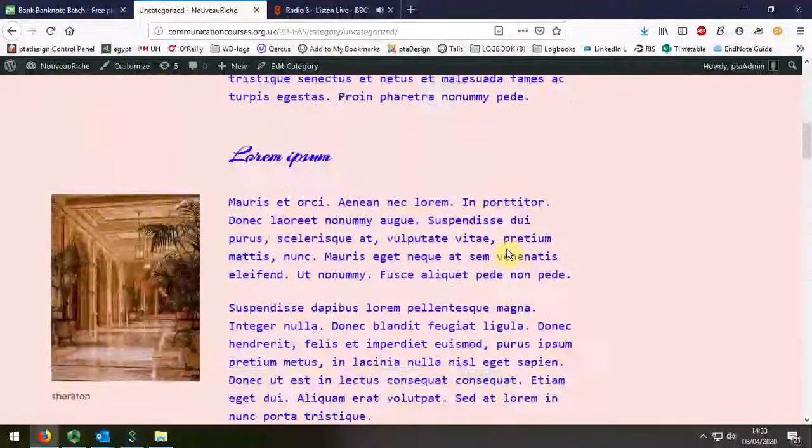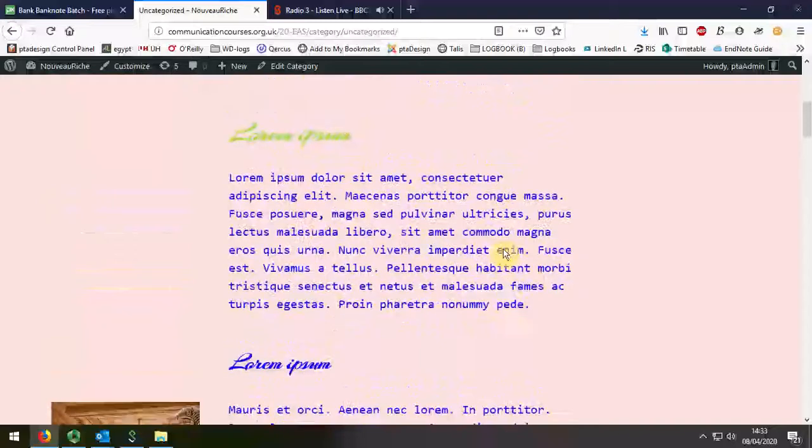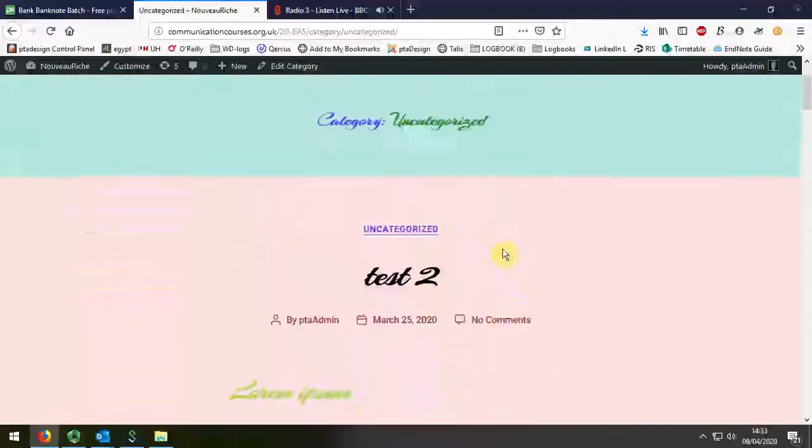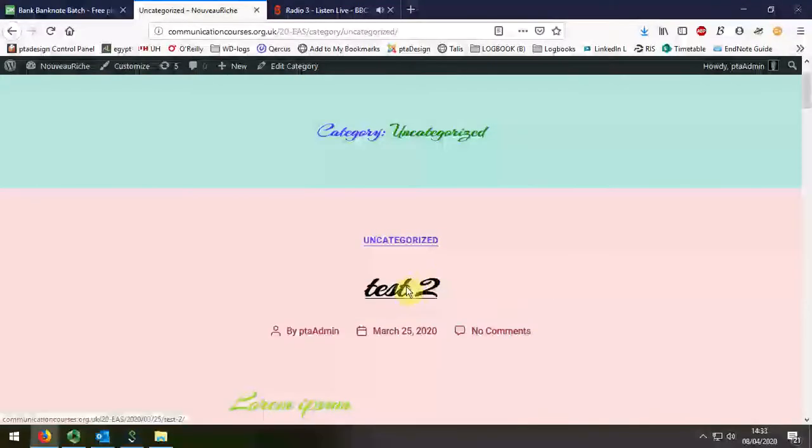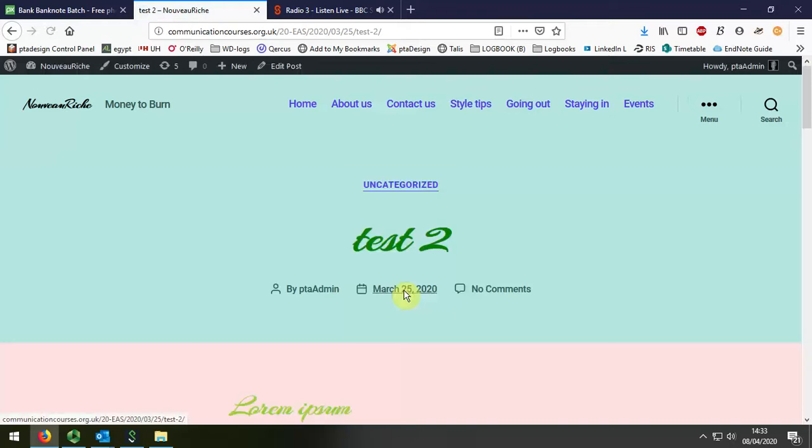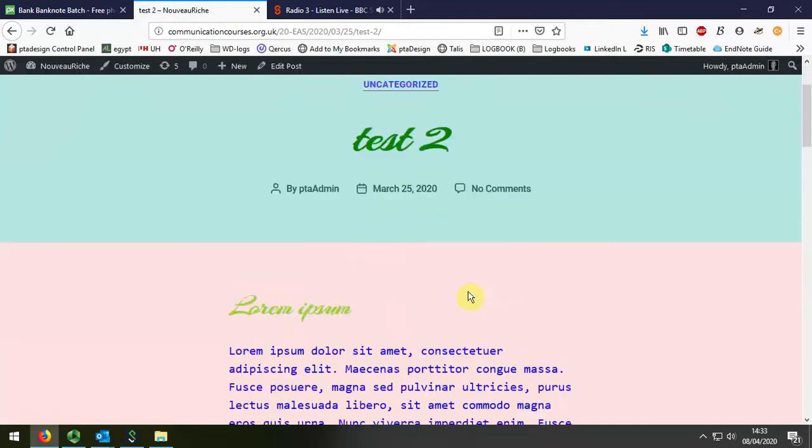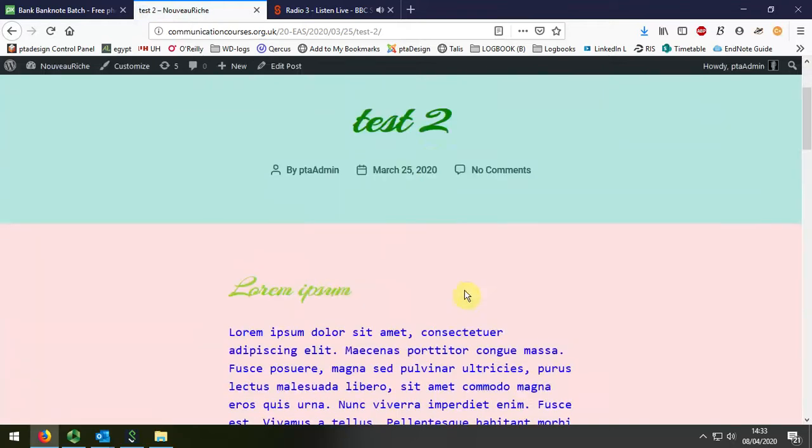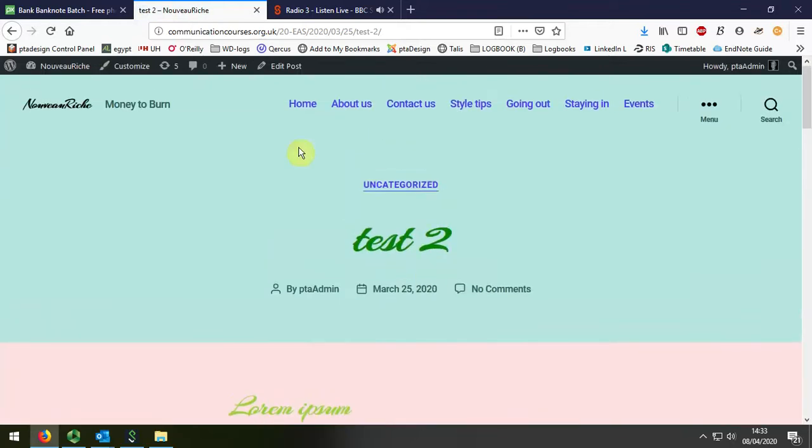And I'm going to quickly show you how to add a feature image to the start of Test 2. So I'm going to click onto it so that I've got the post up. And then I'm going to select Edit Post.